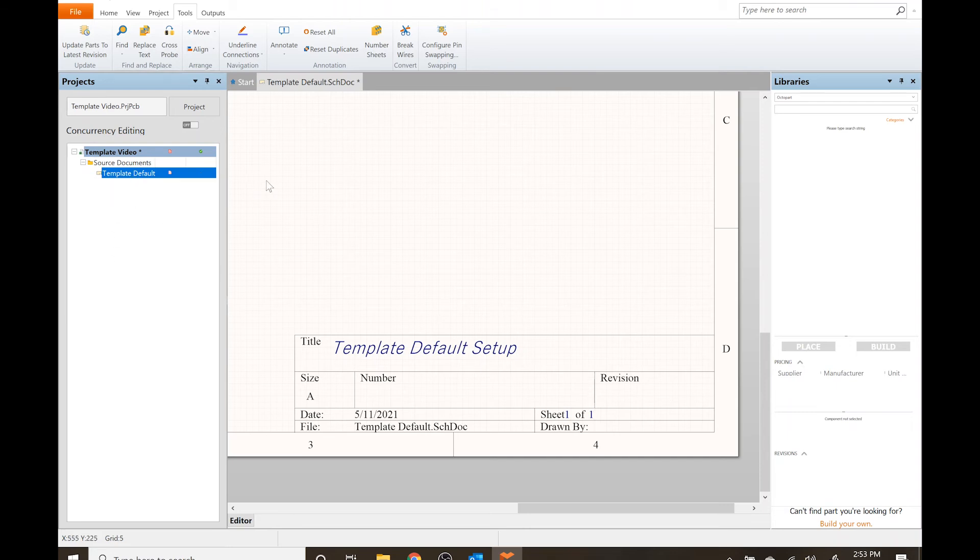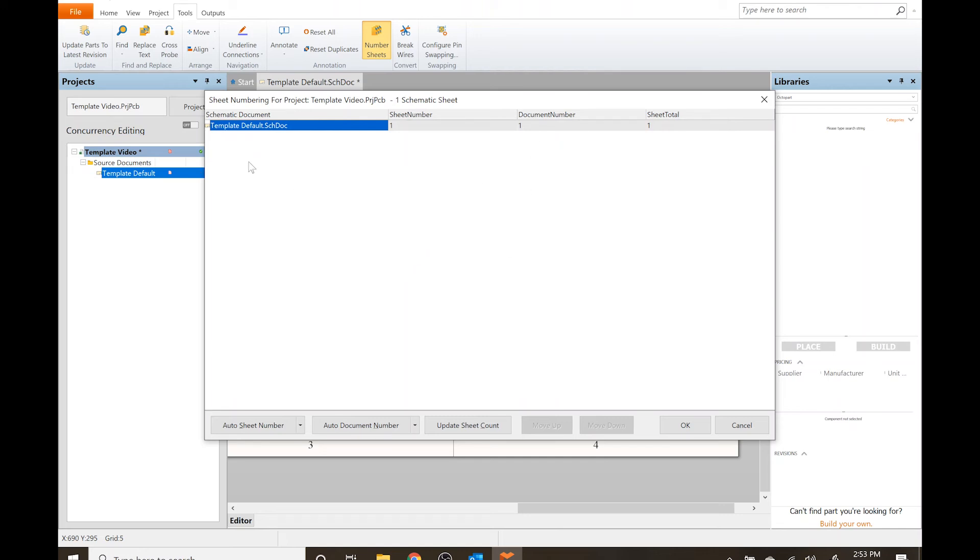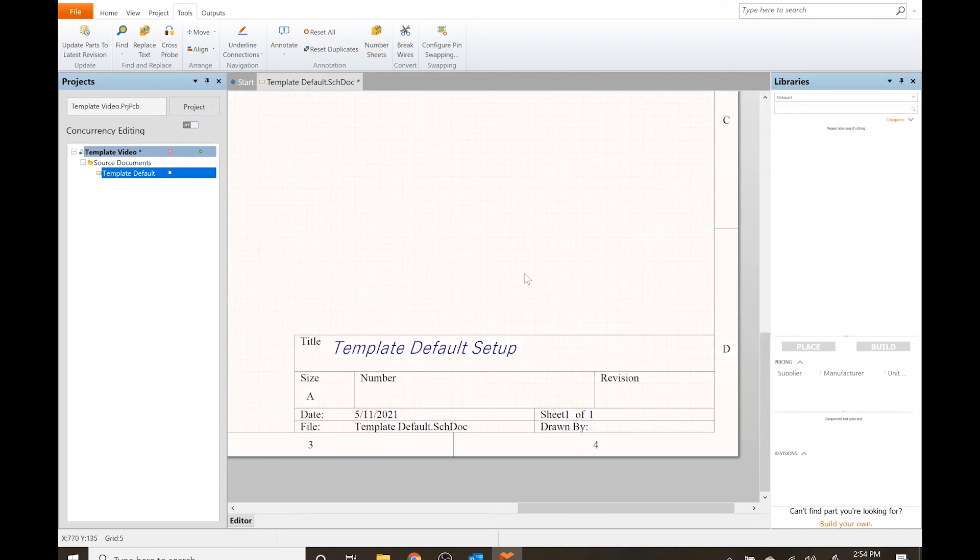So if I had multiple schematics, multiple sheets here, I could do it automatically or set it up more manually. If you have a number of schematics it'll automatically number everything one through however many you have. If you want certain ones to be sheet number one, sheet number two, you would actually move up, move down, or manually grab these and move them around. That's how you would control which sheet is what number.